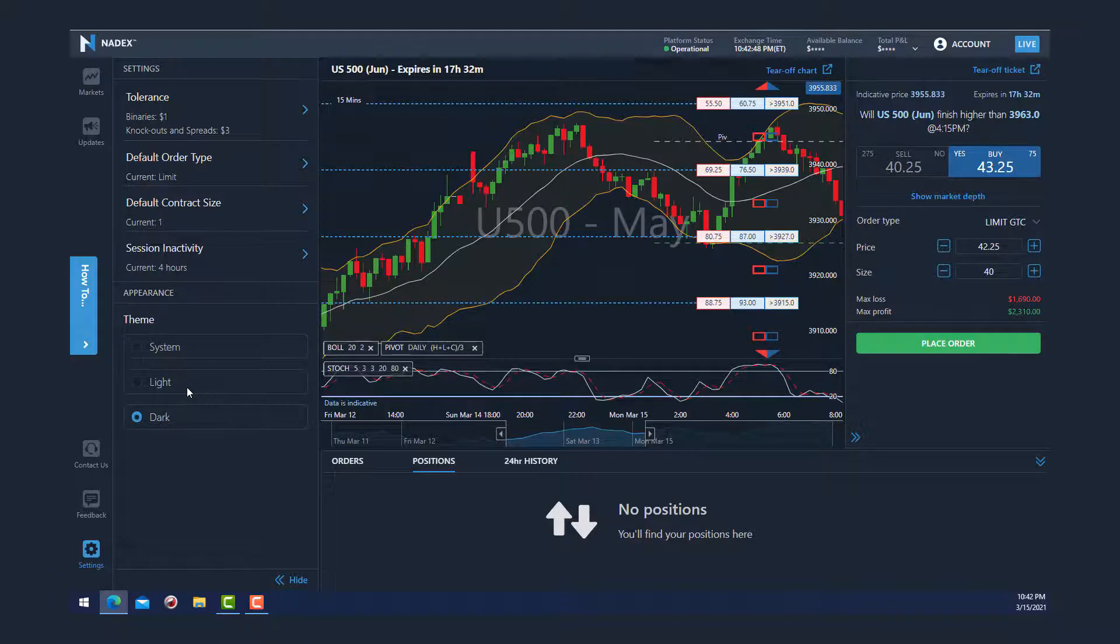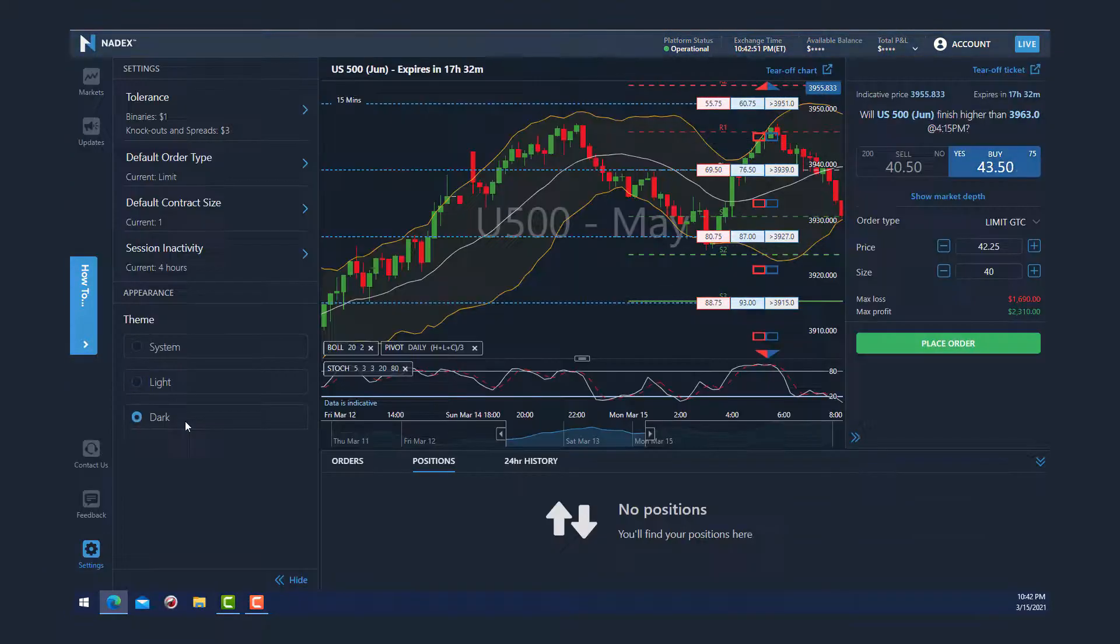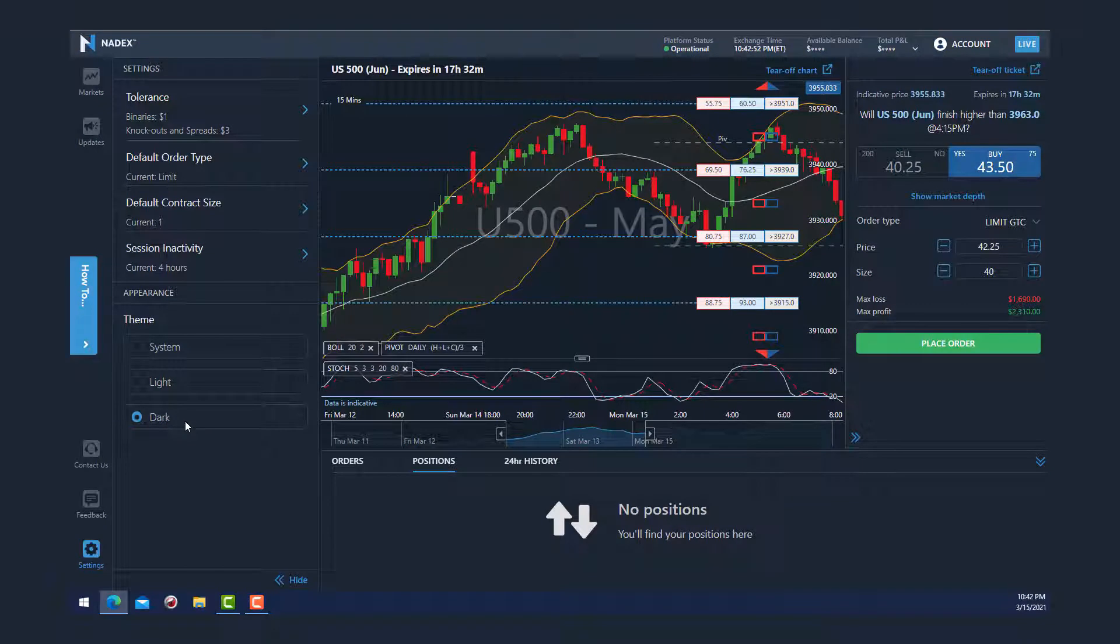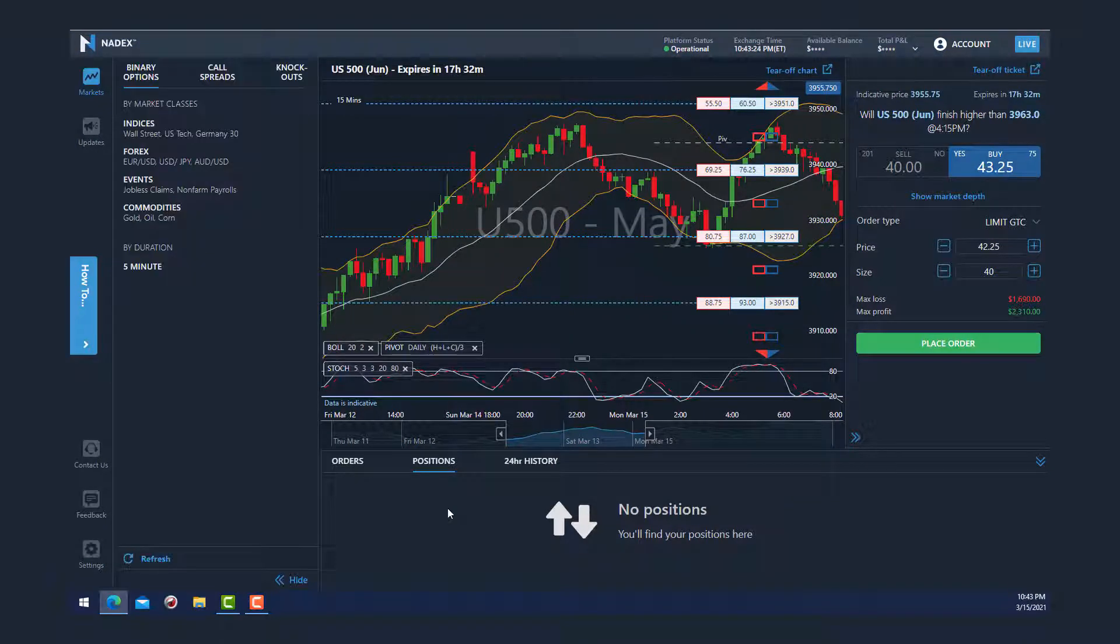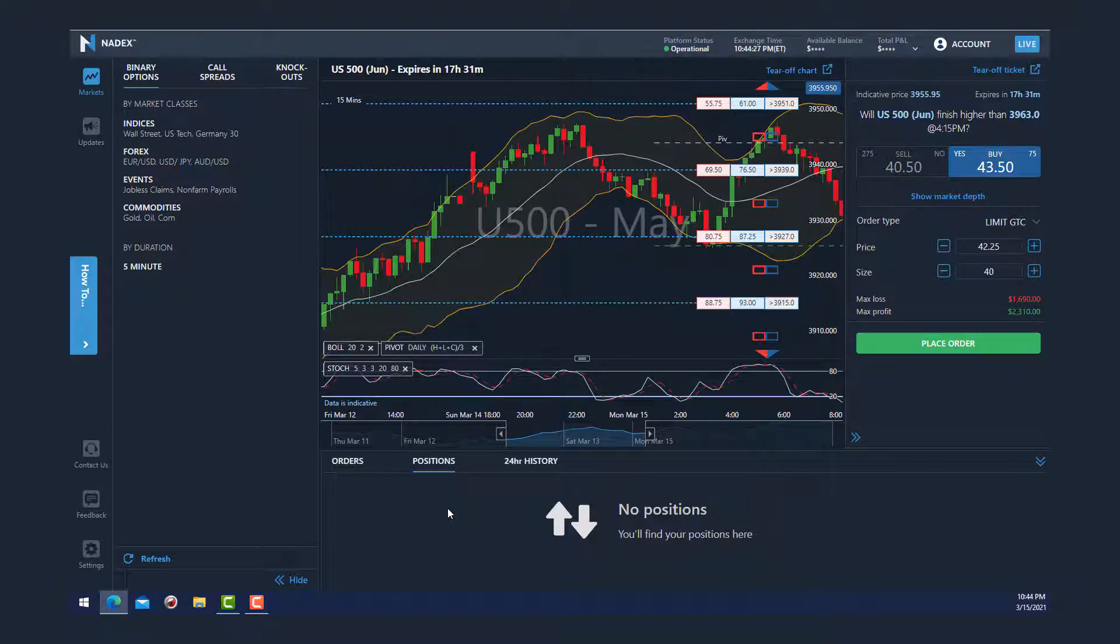So I hope you found this brief walkthrough of the new Nadex platform helpful. In future videos, I will cover binary options, call spreads, and knockouts. If you did find it useful, smash that like button and be sure to subscribe to our channel.